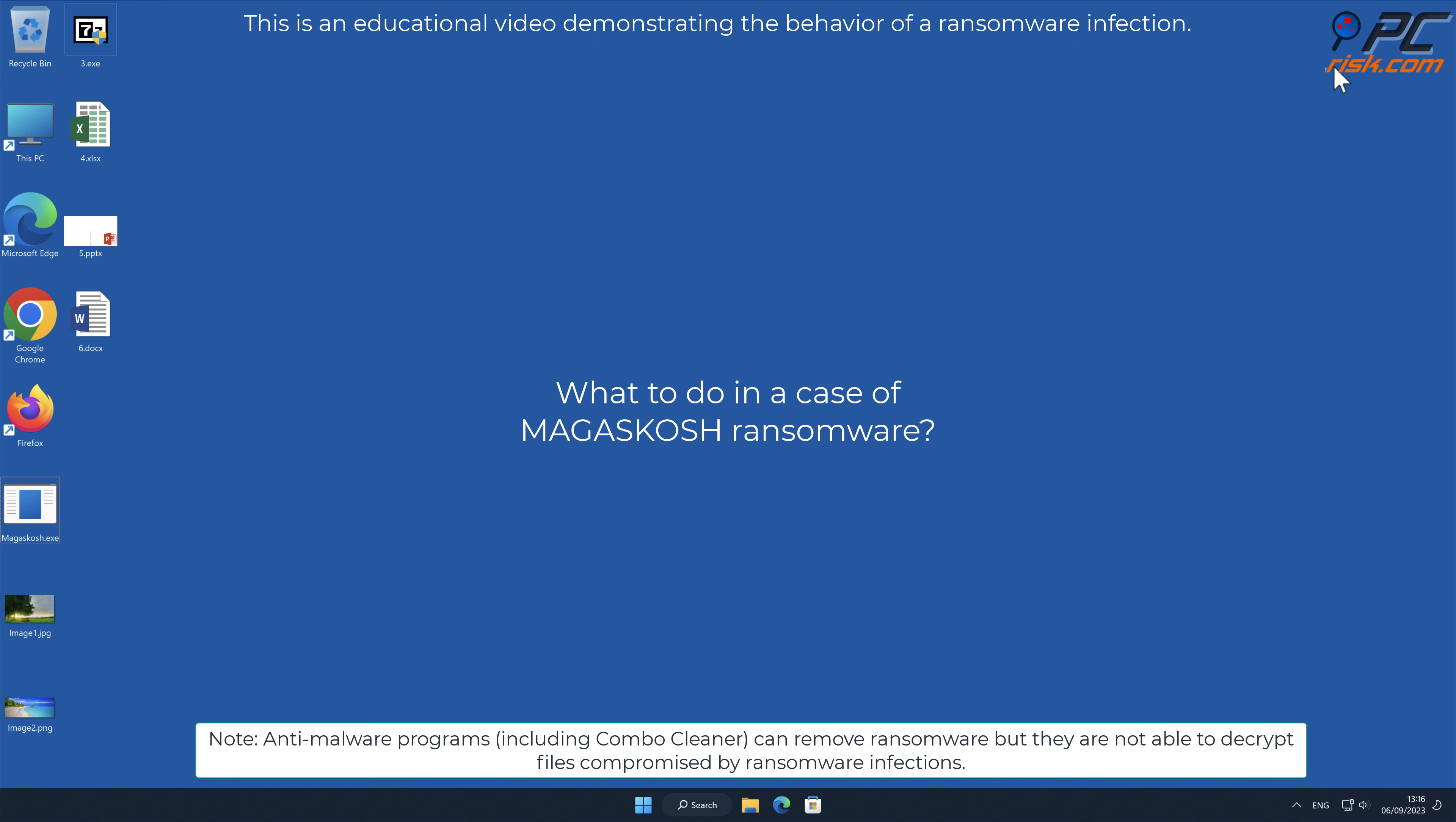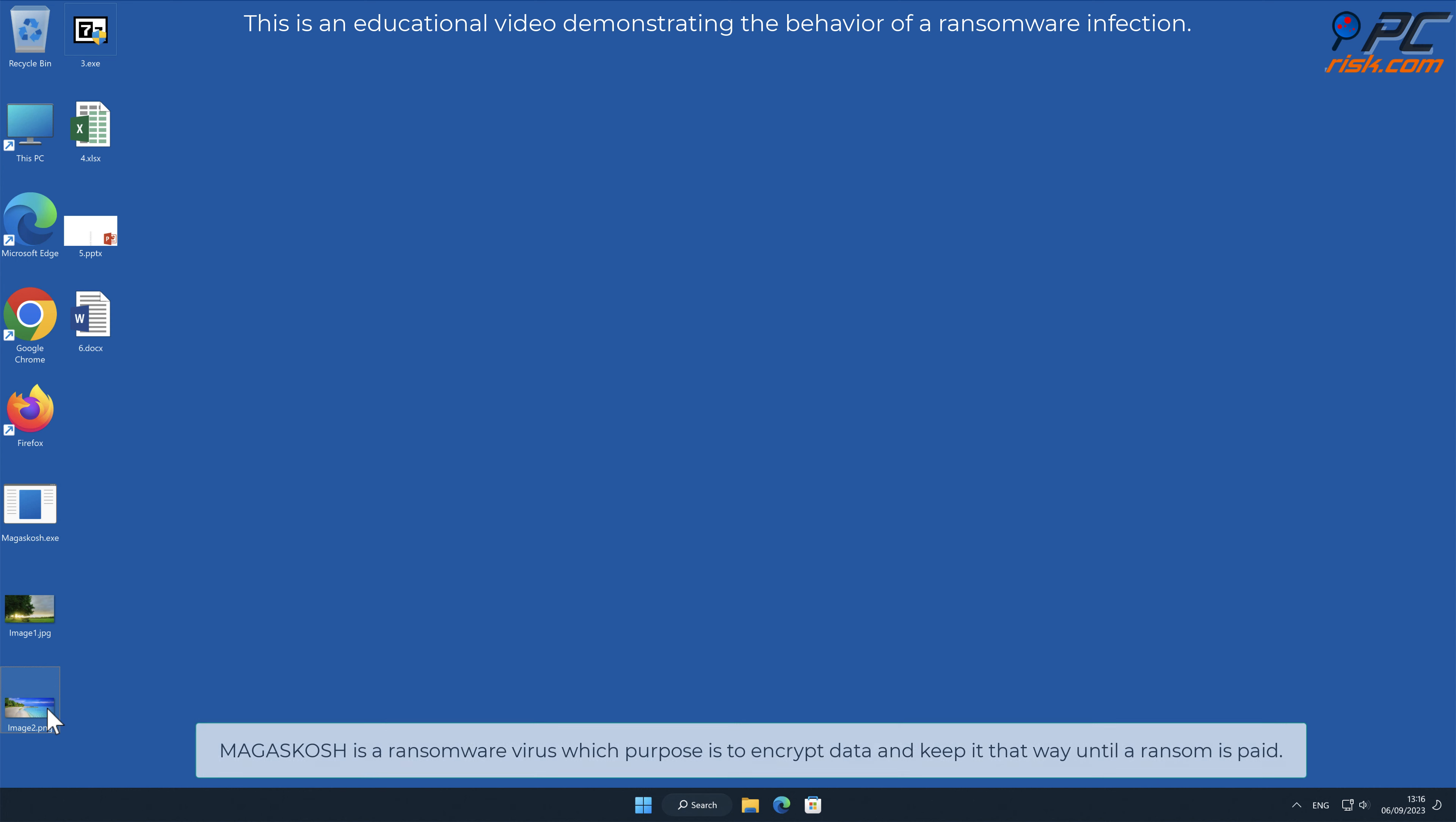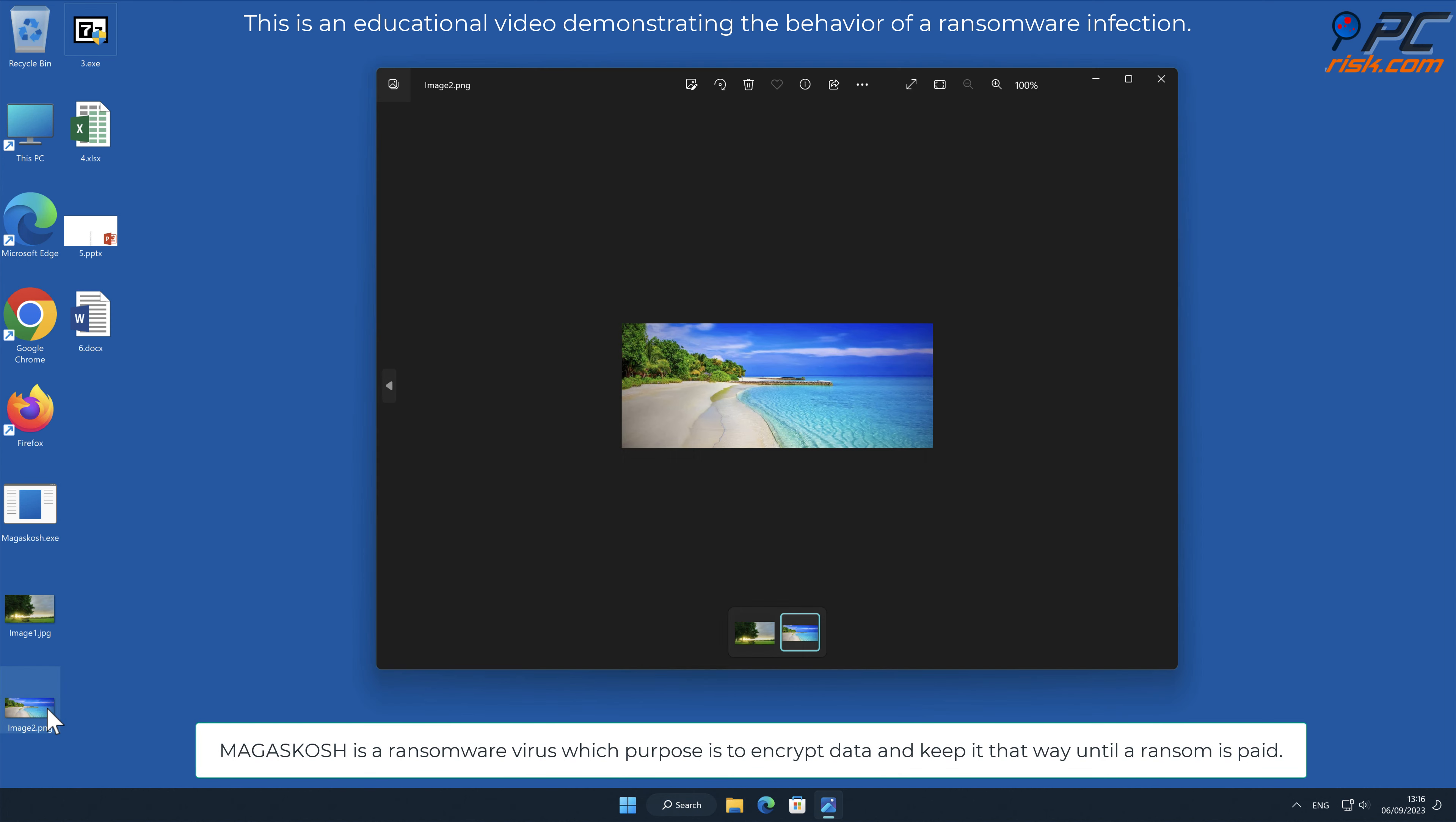In this video we will talk about Magiskosh, a ransomware virus that targets Windows computers. Magiskosh is a ransomware virus which purpose is to encrypt data and keep it that way until a ransom is paid.